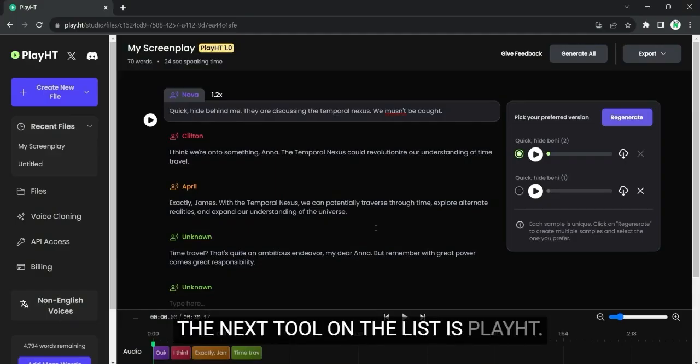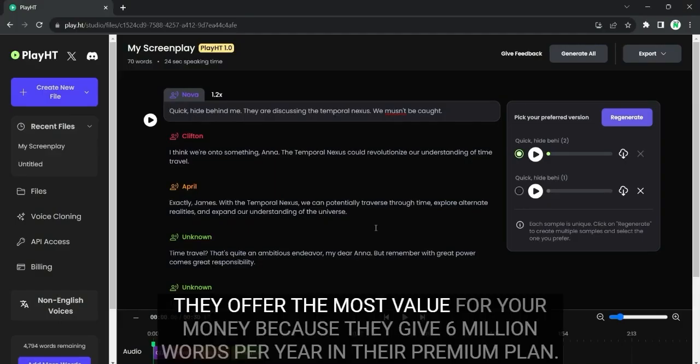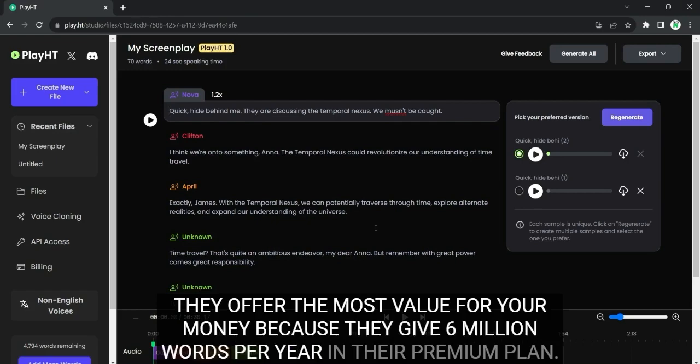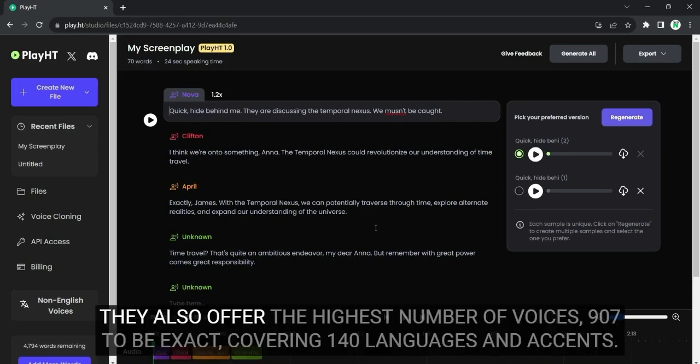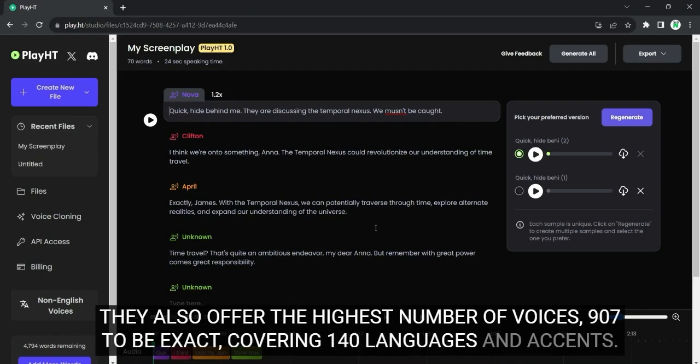The next tool on the list is Play HD. They offer the most value for your money because they give 6 million words per year in their premium plan. They also offer the highest number of voices, 907 to be exact, covering 140 languages and accents.